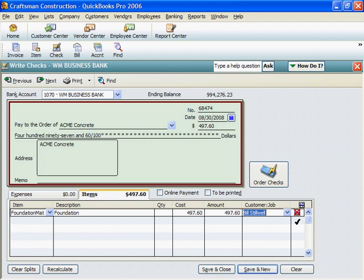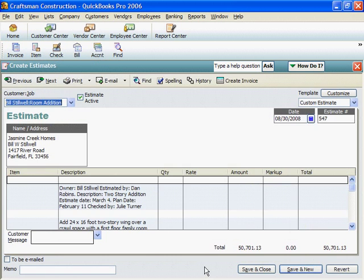One check can cover items in several cost categories, and even costs on several jobs. But I'm done here, so I'll click on Save and Close.